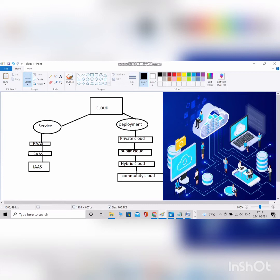For deployment, we have private, public, hybrid, and community cloud. We can use private or public cloud based on our requirements. The main concept is pay for what you use — similar to an electricity bill. If I use 100 units this month, I pay for 100 units; if I use 200 units next month, I pay for 200 units. Likewise, for cloud, if I use a particular amount of space I pay accordingly, and if I use more space I pay a larger amount.